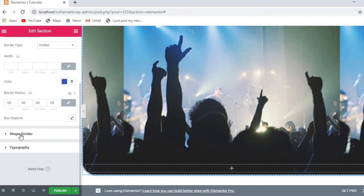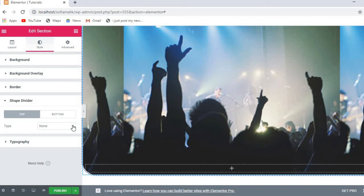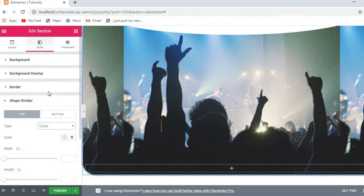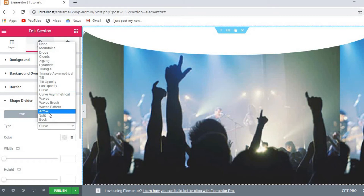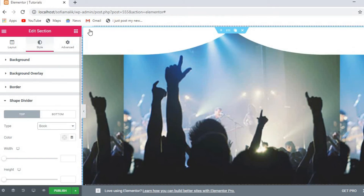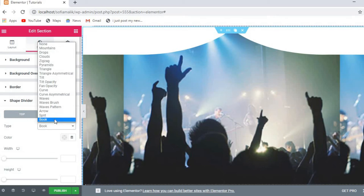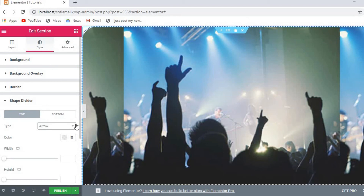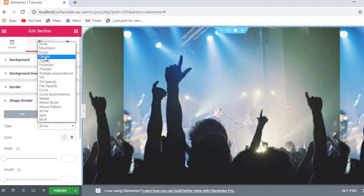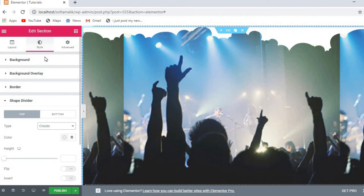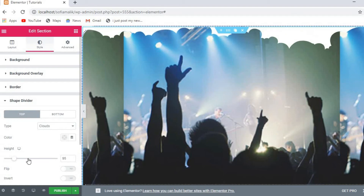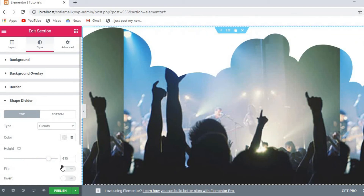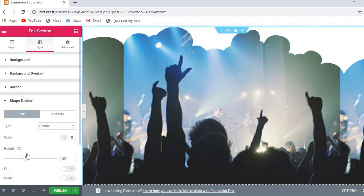You can also adjust the shape divider. If you want to curve it, a curve will appear on the section. You can set it to look like a book shape, an arrow, zig-zag, or clouds — many different styles are available to change the shape of the section boundary.